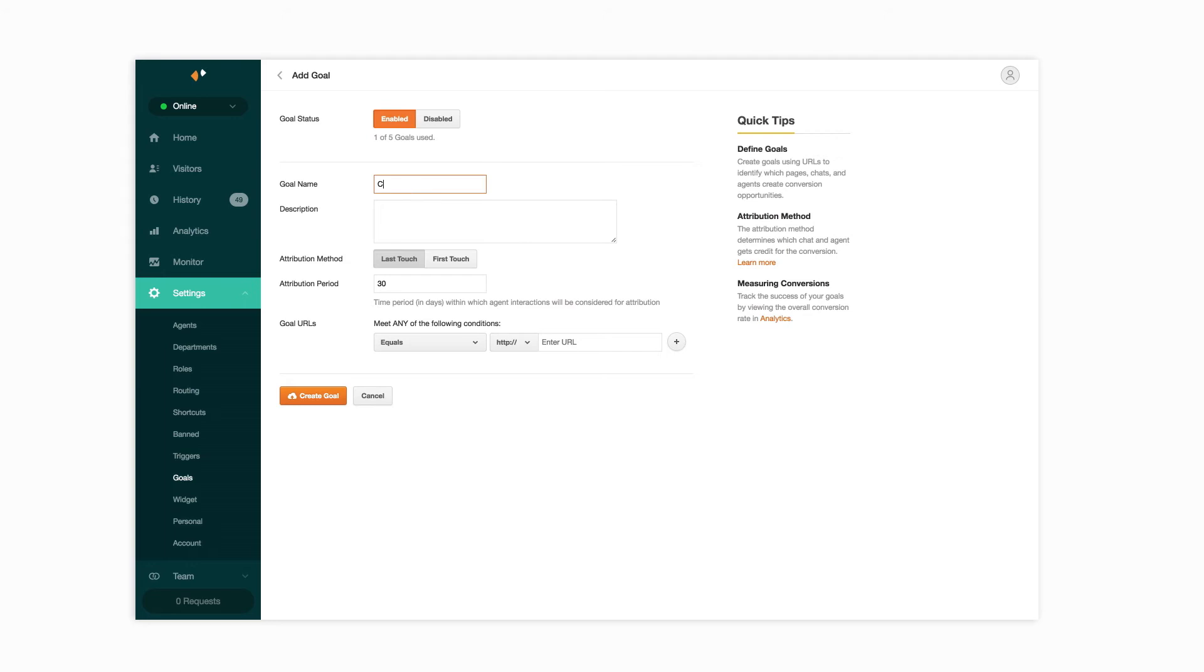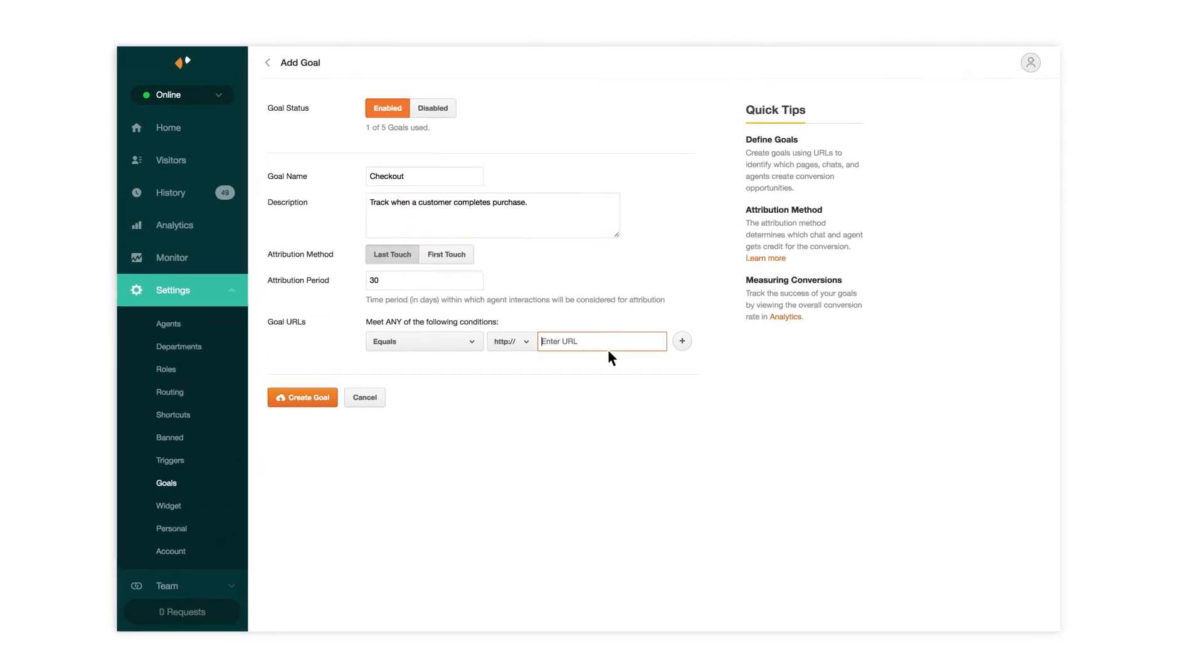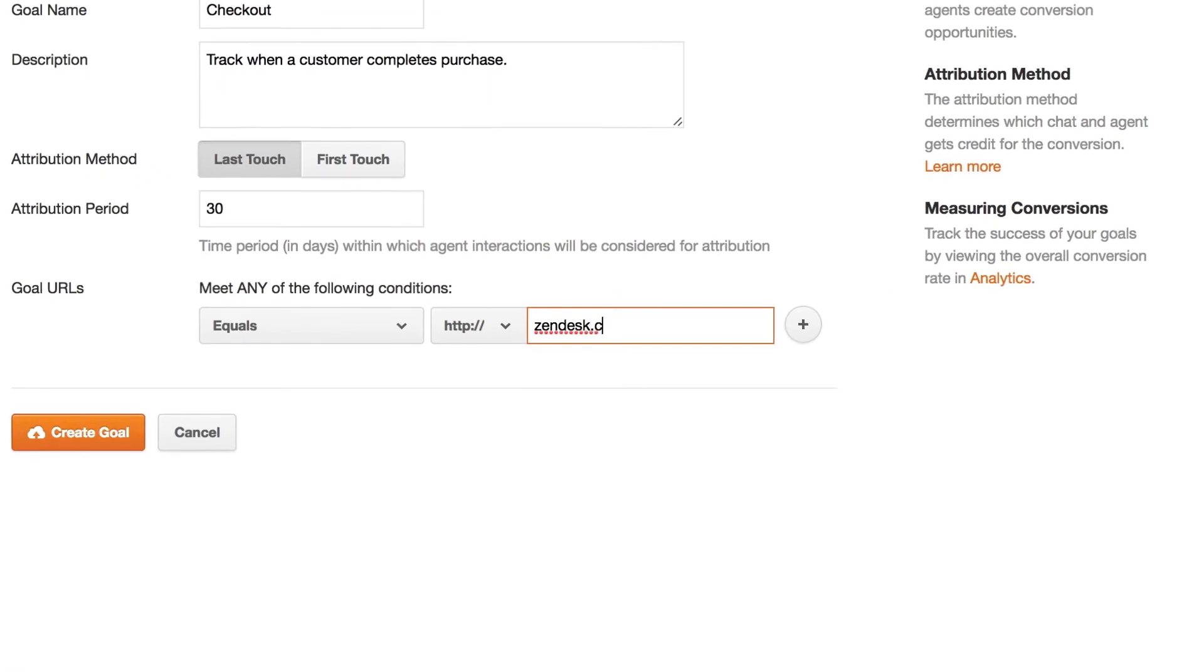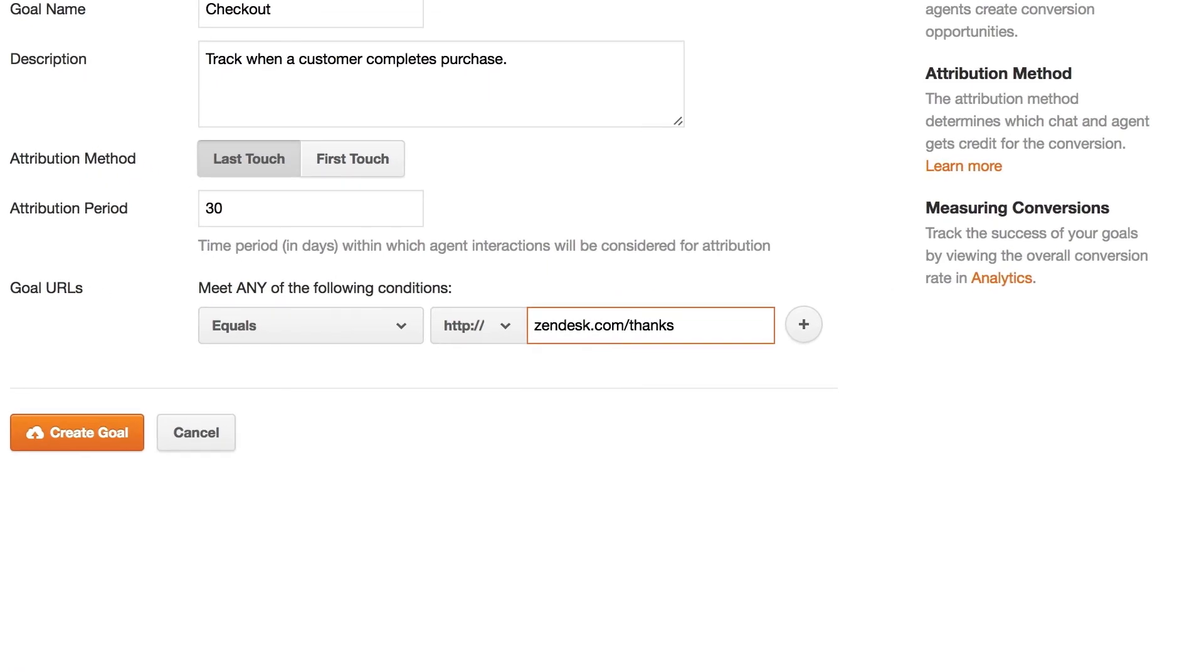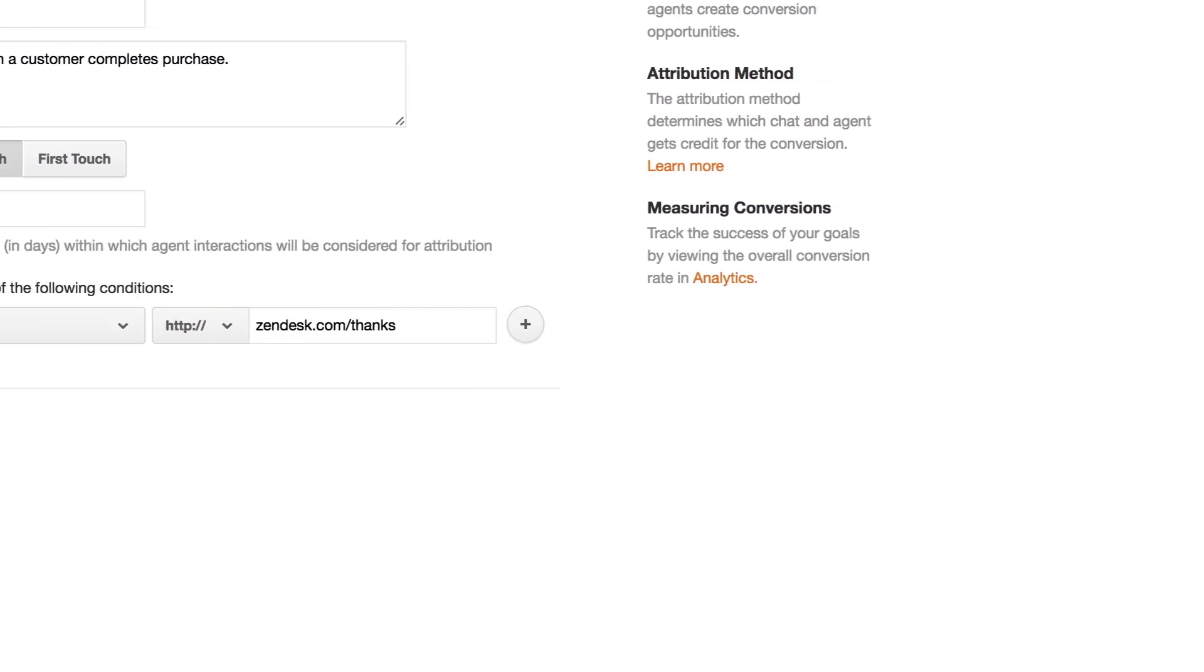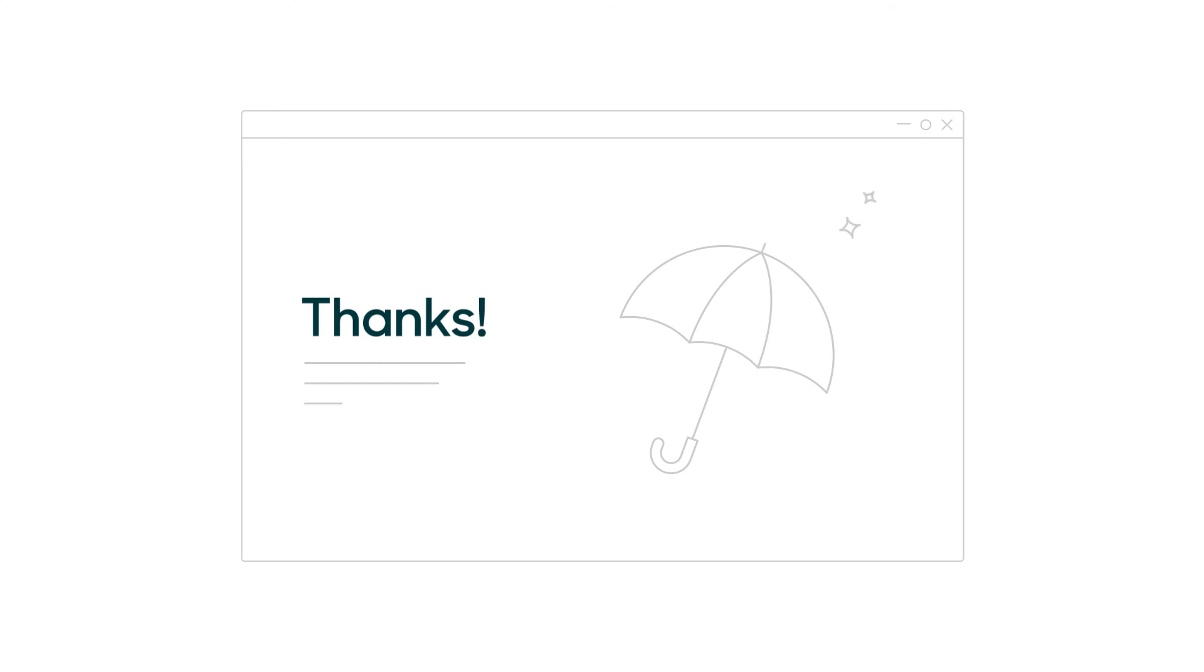To create a goal, you just set the goal URL inside Zendesk chat. In your case, you want to track the page where the customer completes their purchase. For example, zendesk.com slash thanks. Whenever a customer lands on this URL, it will count as a successful conversion.